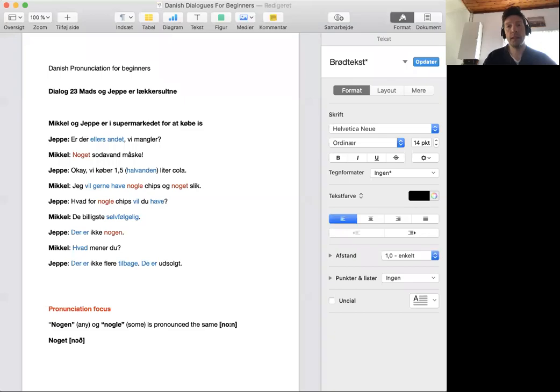Hello and welcome to Danish pronunciation for beginners. My name is Alan and this is dialogue 23: Mas og Jebe er lækkersultne.